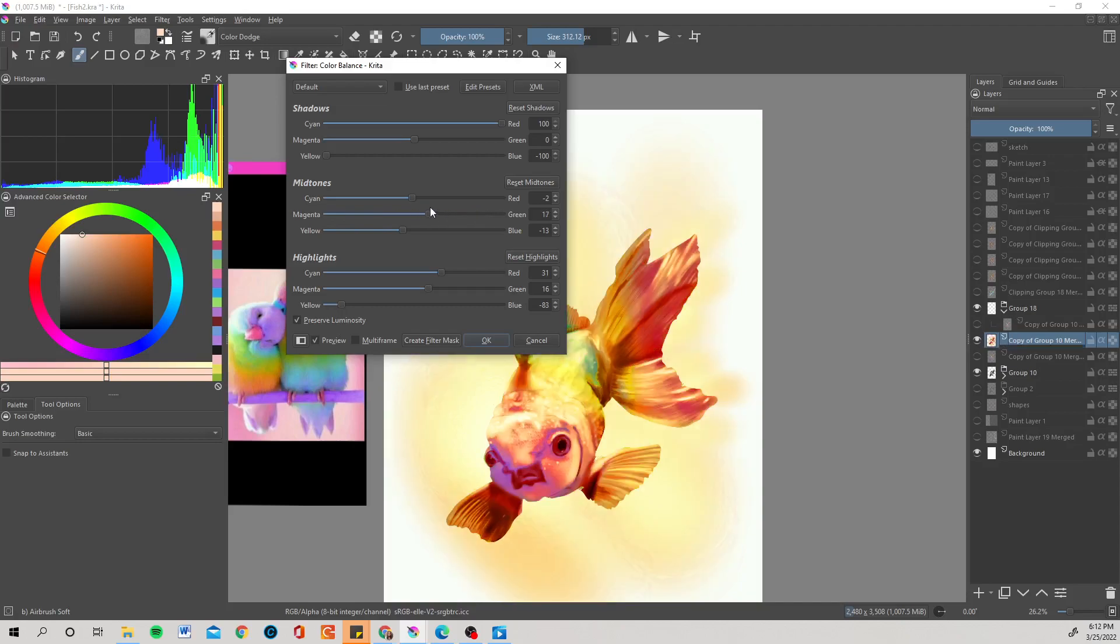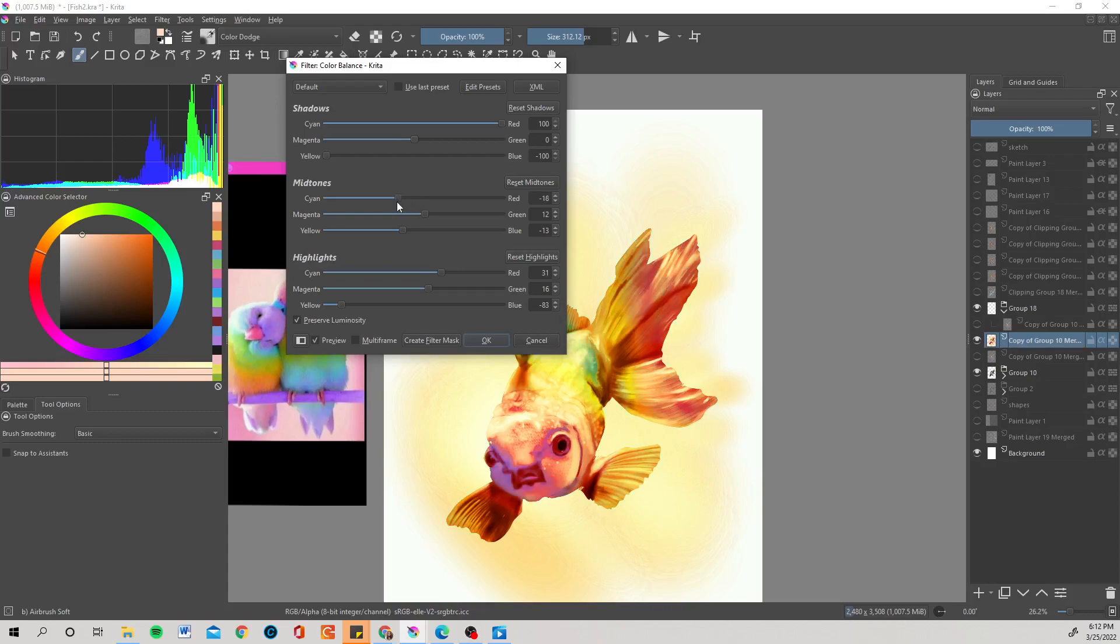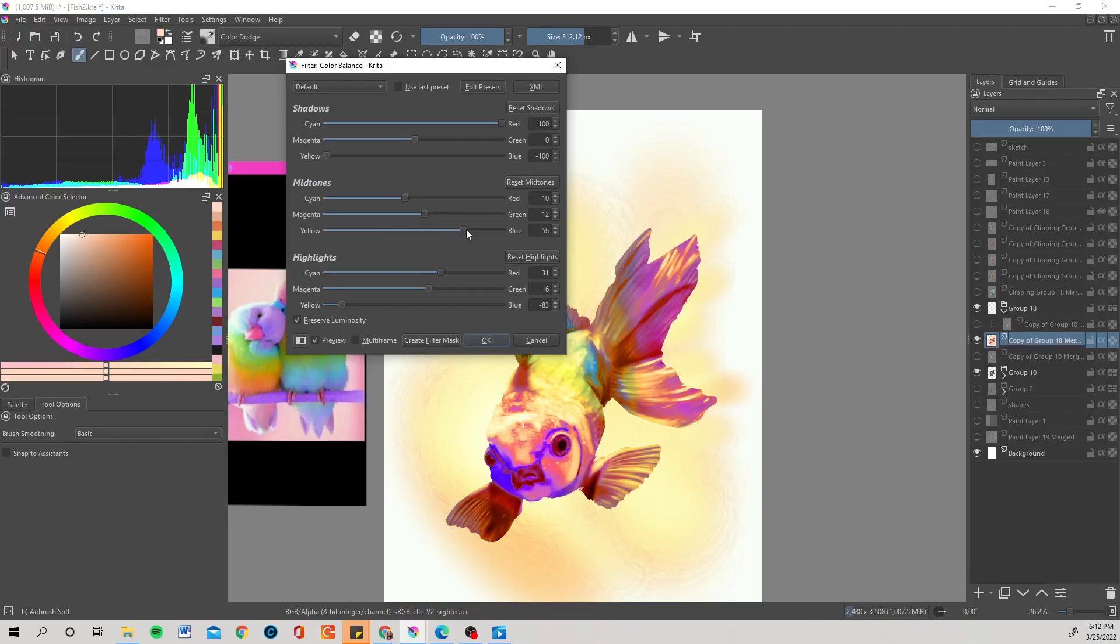Go back up to mid-tones, see what that's doing. So I found that this color adjustment right here is kind of my favorite out of all the three that I learned.